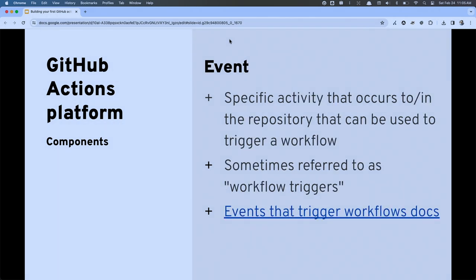The next piece is an event. It's some activity that is going to happen to, on, or surrounding your codebase. It's what allows us to tell the Actions platform that we need to kick off some type of automation.